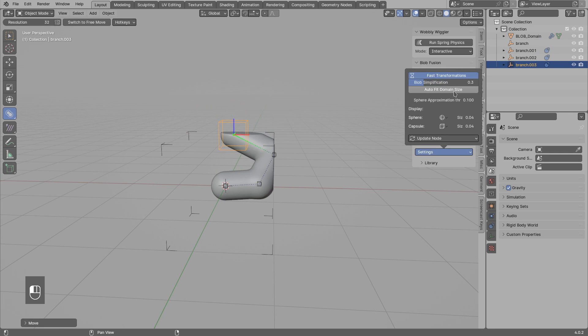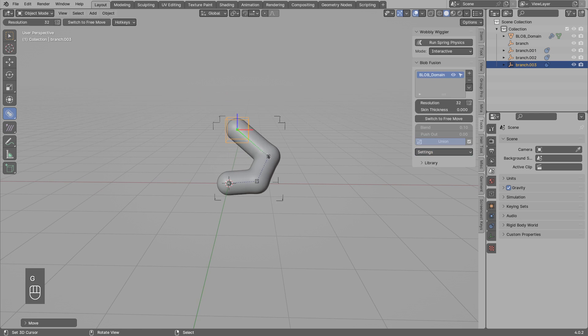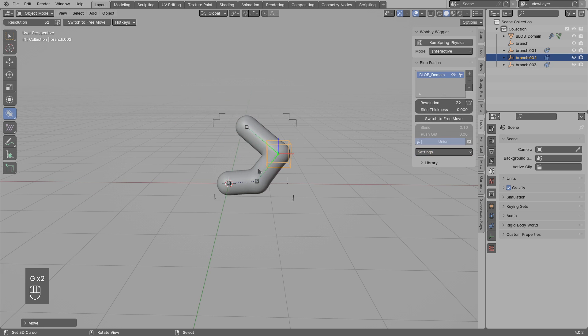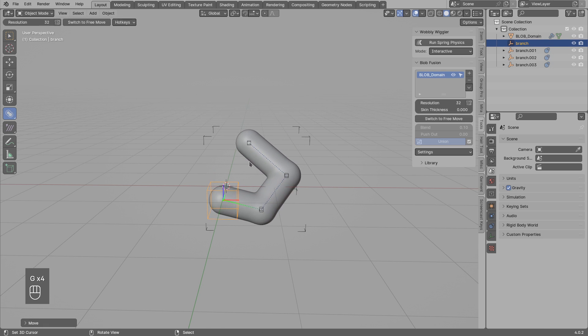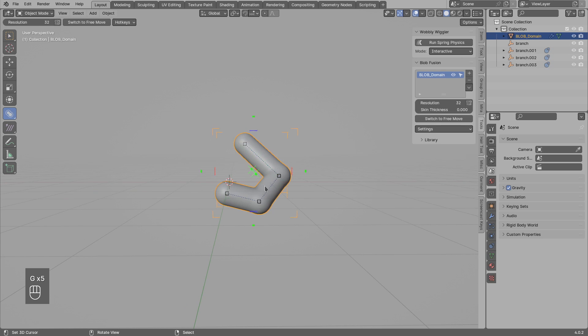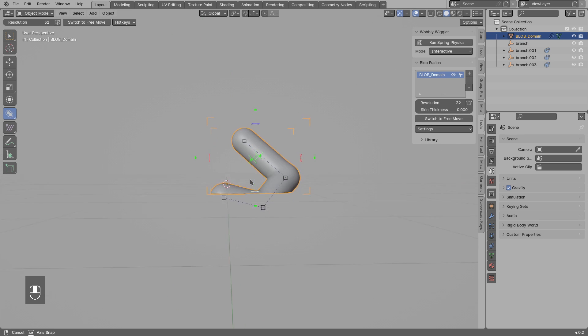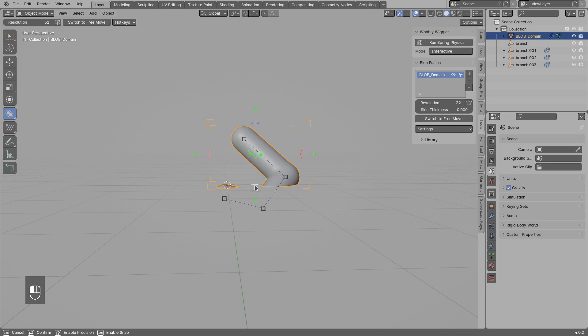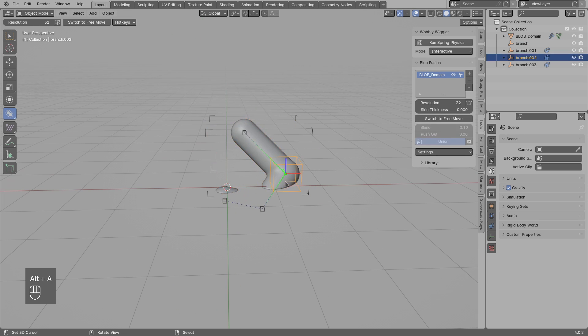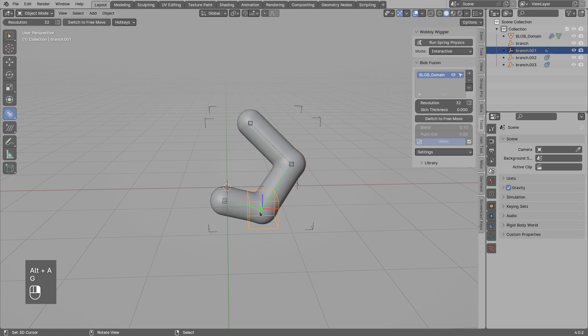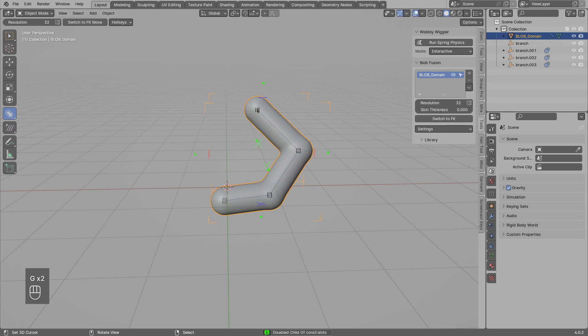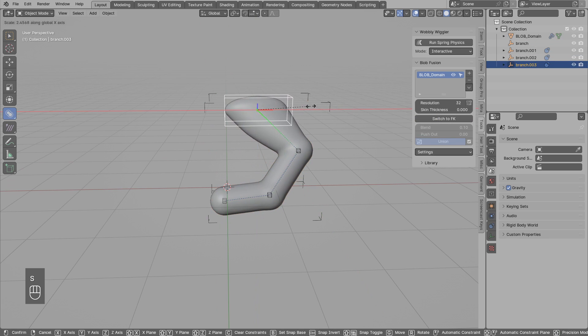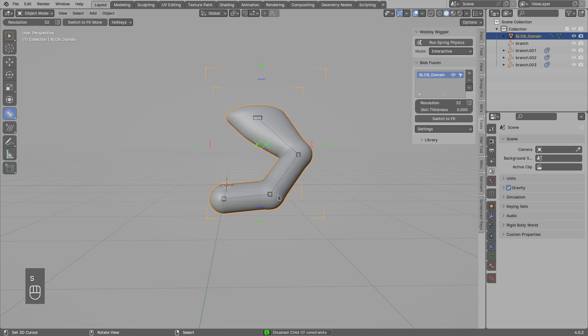But with the new option, auto-fit domain size, which will be automatically enabled by default, you see the domain will expand to cover the blobs. Now you can select the domain, move this maybe to the floor level, but as soon as I edit the blobs, the domain is expanded back.